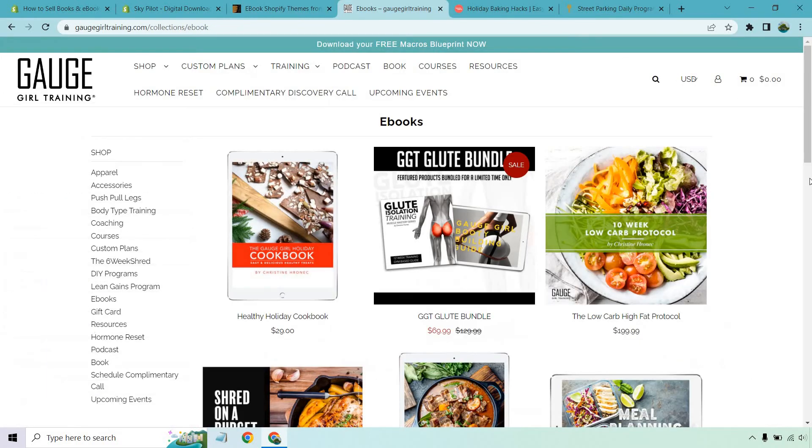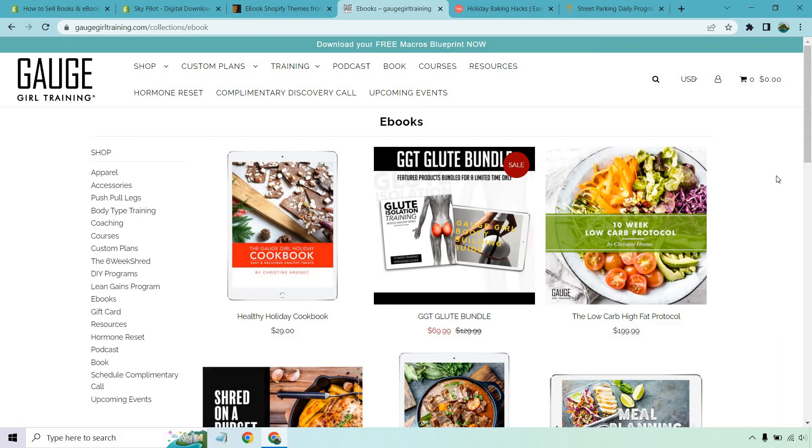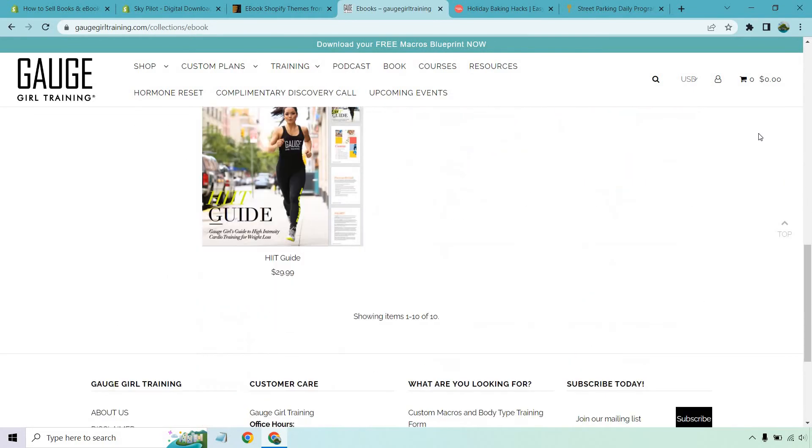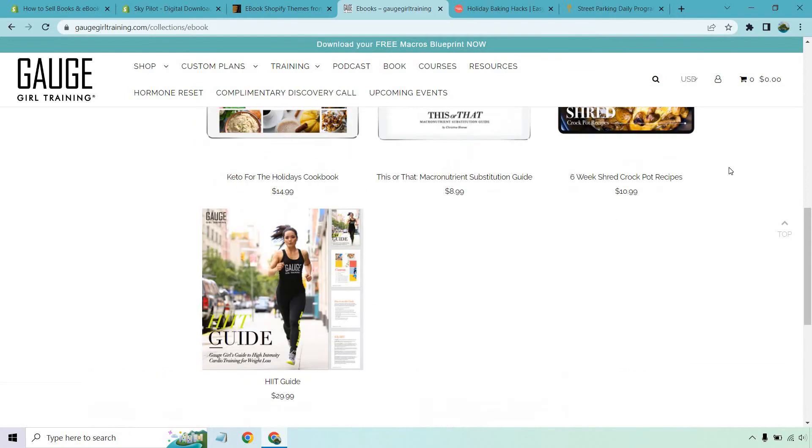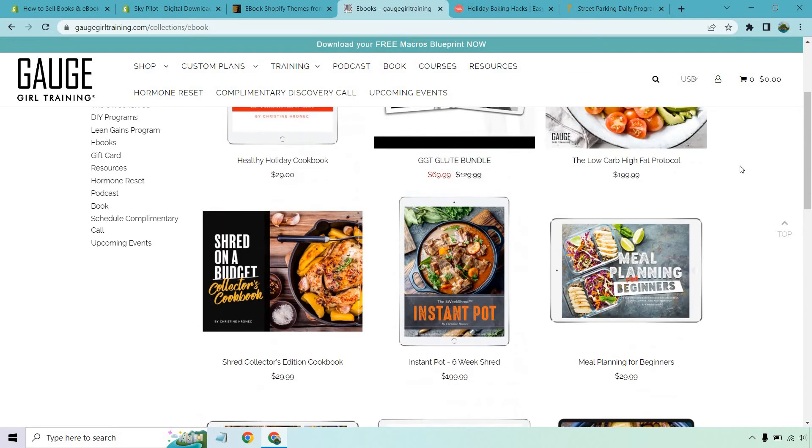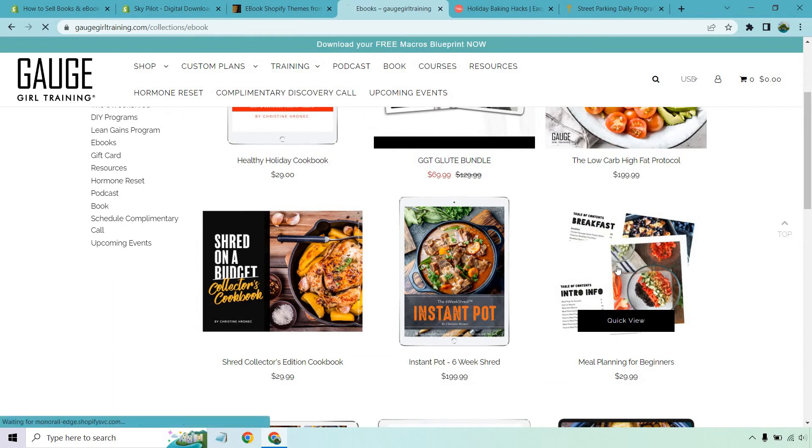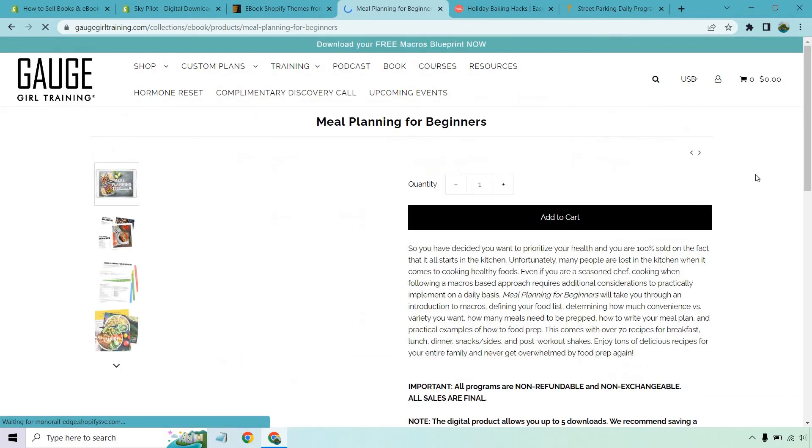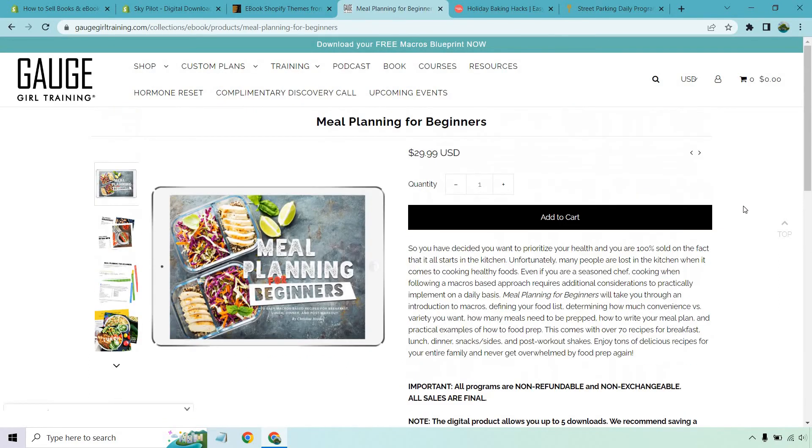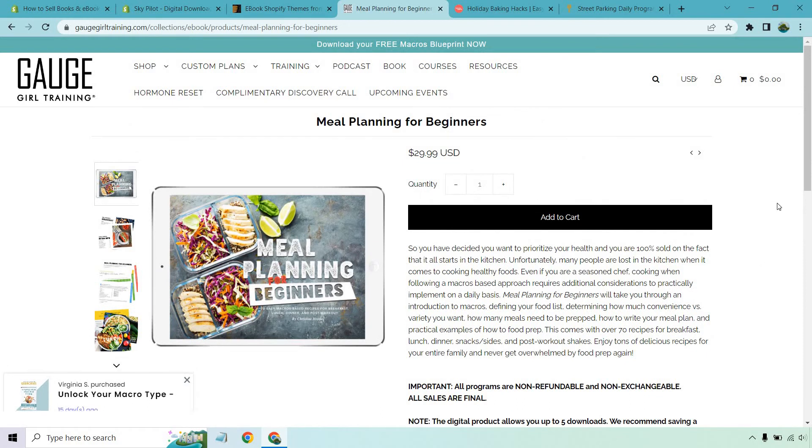Here's going to be a really good example from Gage Girl Training. These are going to be a lot of eBooks that you can choose to purchase. This is a nice setup. What I like about her setup is that she has a lot of things, not just eBooks. So it doesn't have to be solely eBooks that you can sell. But if you wanted to make one section, you can do it exactly like this. There's plenty of things that you can choose from, whether it be a hit guide or a lot of macronutrient stuff. Obviously, it looks like fitness related meal planning for beginners. Clicking on it gives you the details, some pictures and so on and so forth where you can add to cart and then obviously check out like you do with all your Shopify products.